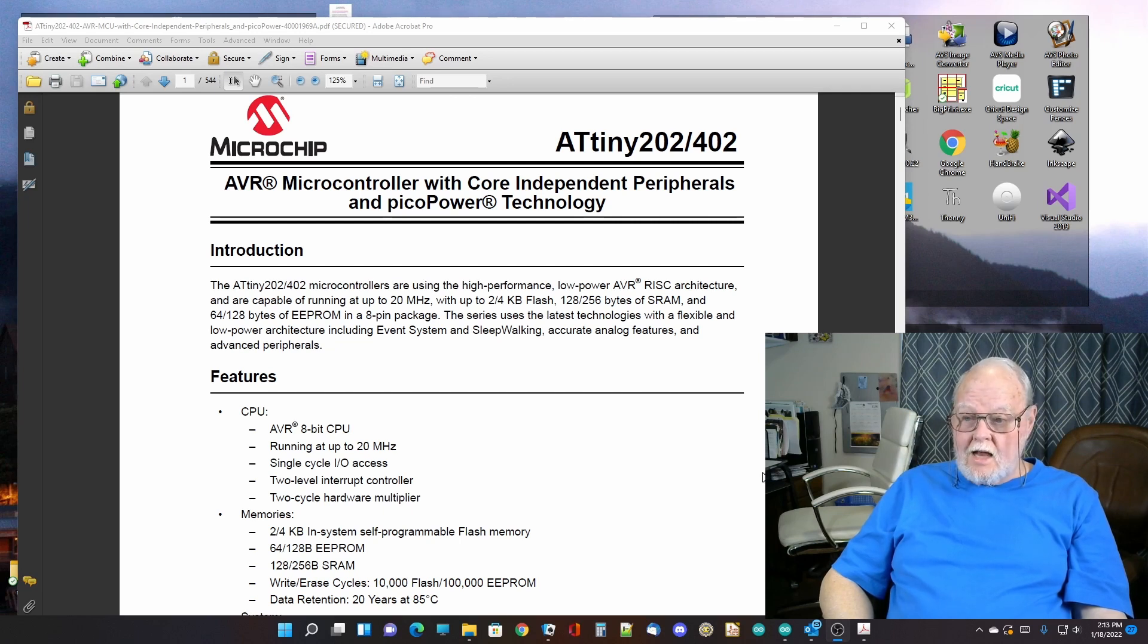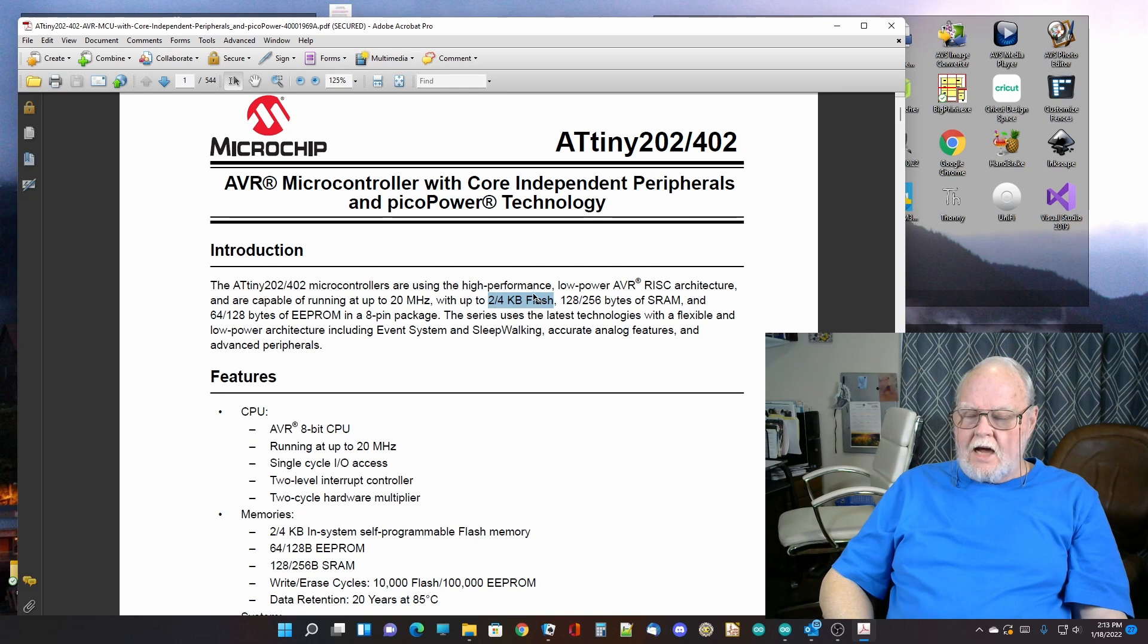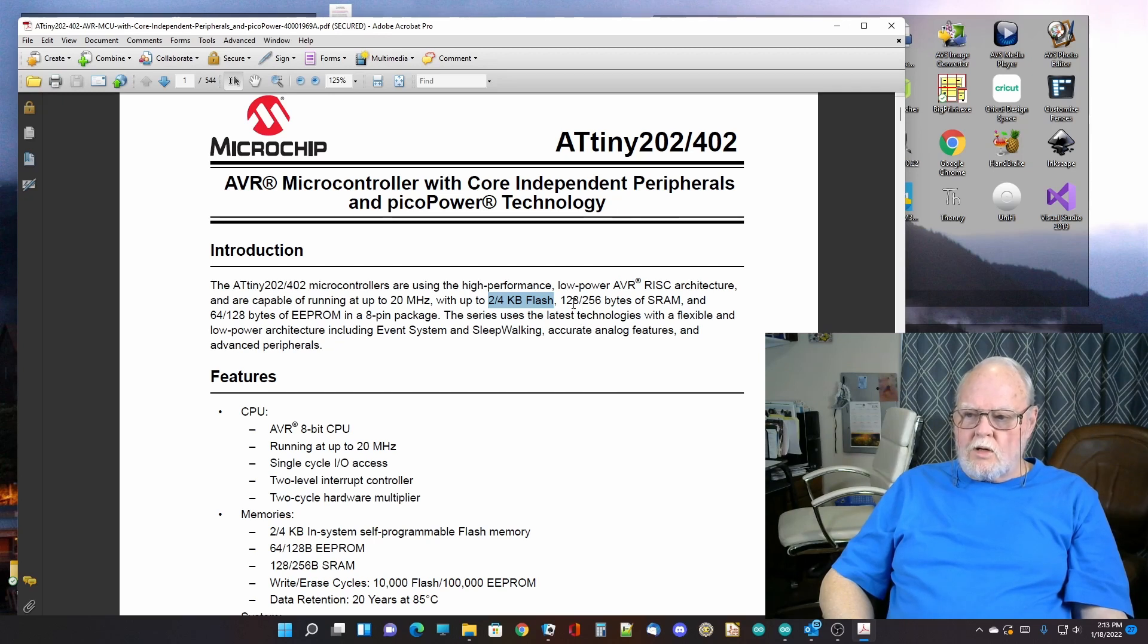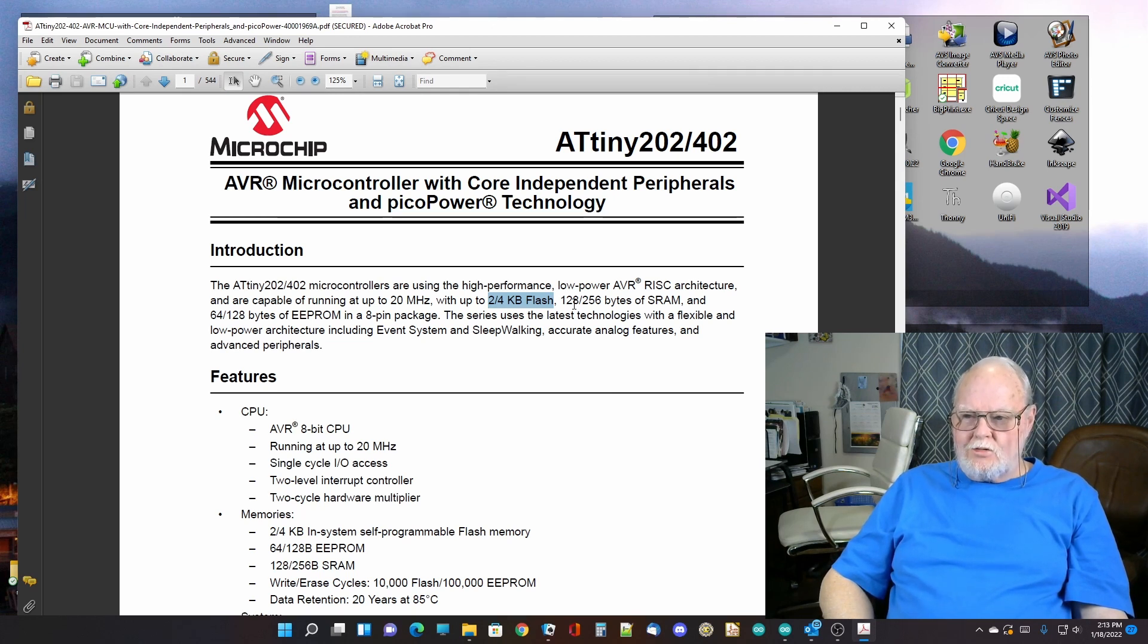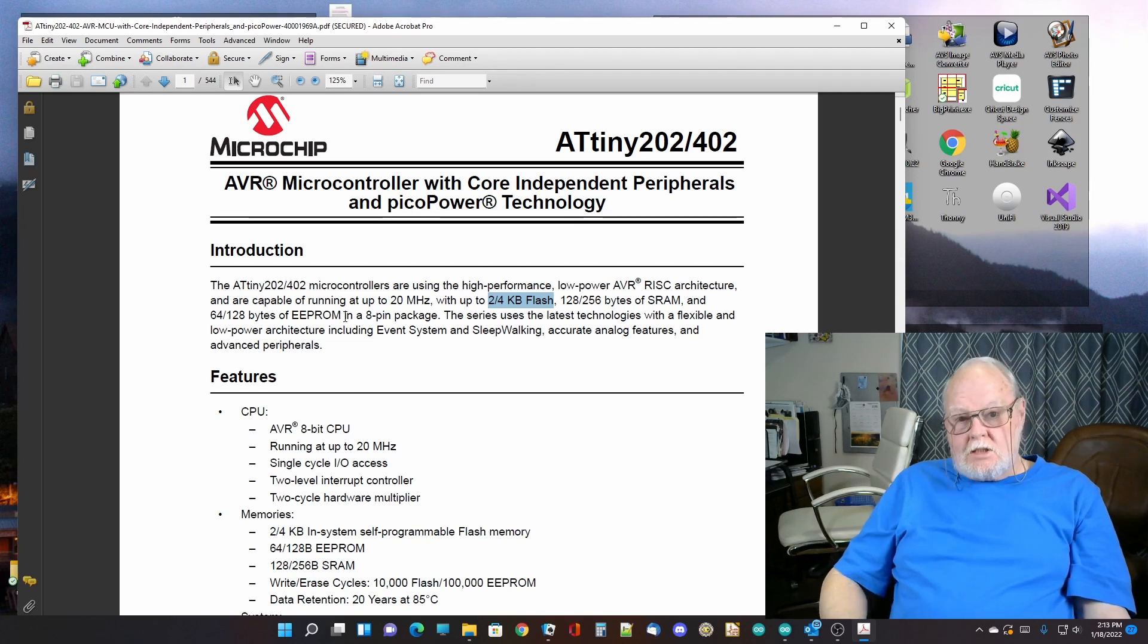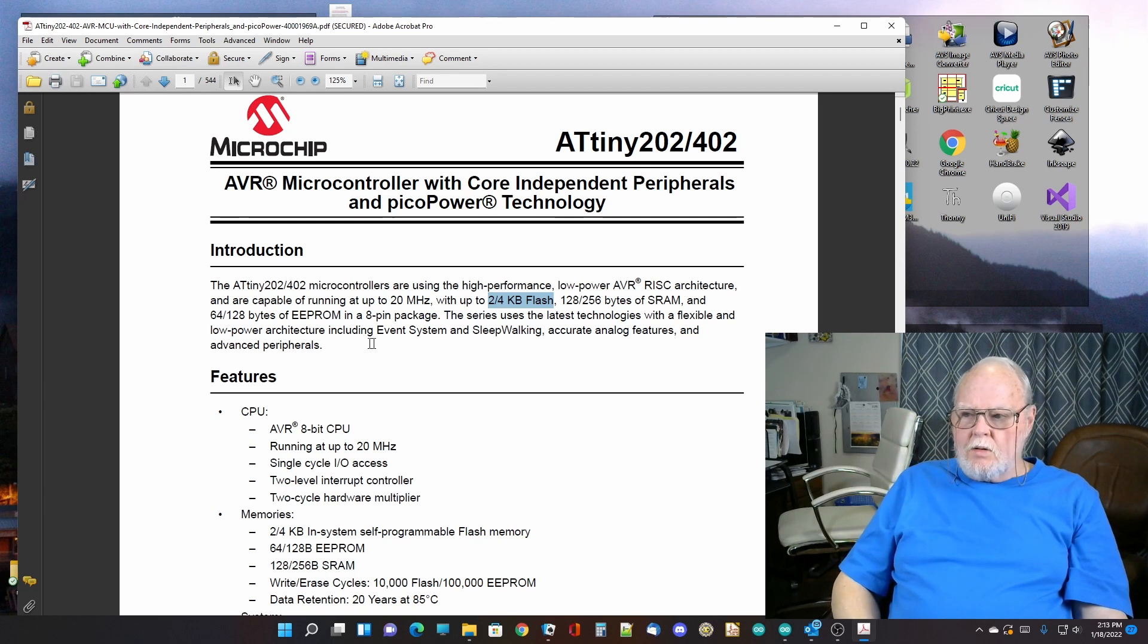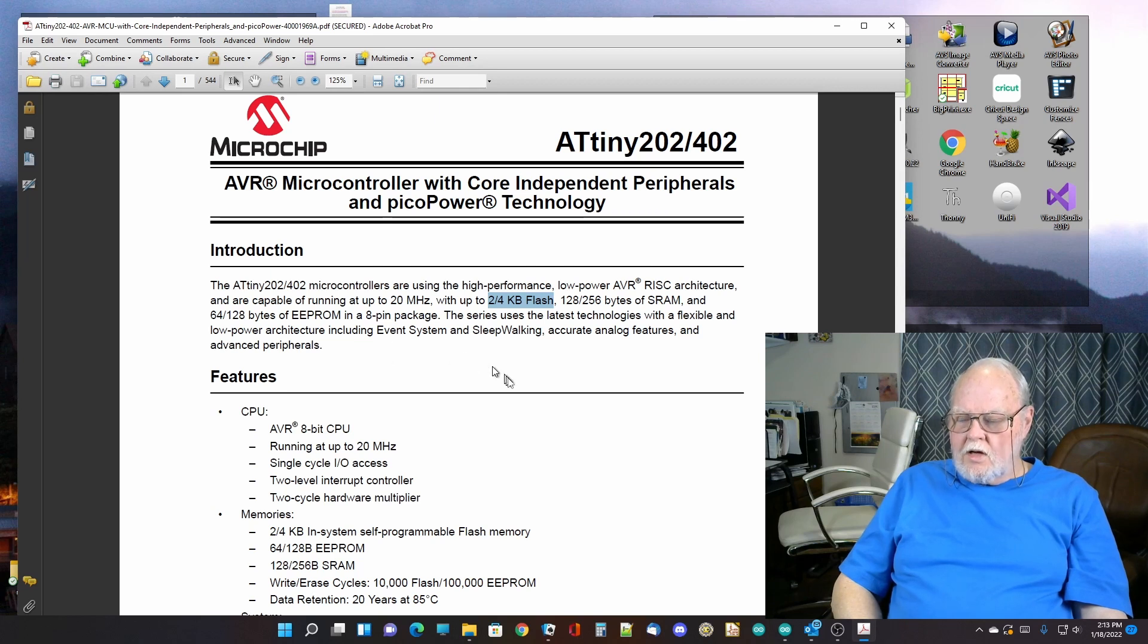What it does not have is a lot of storage capability. So if you look at this, it has either 2K or 4K of flash. The 402 has 4K. The 202 has 2K of flash. It has 256 or 128 bytes of memory RAM. Bytes of RAM. Not kilobytes or megabytes. Bytes of RAM. It has 64 or 128 bytes of EEPROM, which is kind of handy. If you want to store something without power, you do have an EEPROM with a little bit of storage capability that you can use.